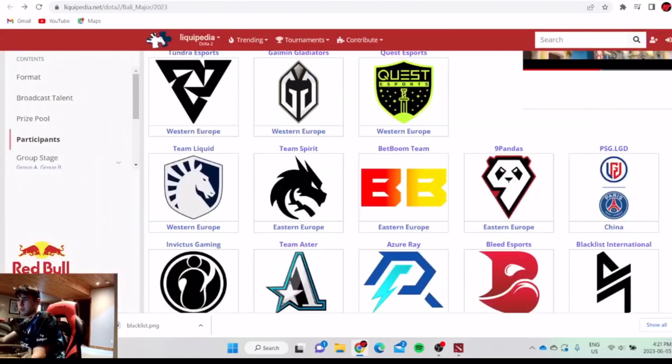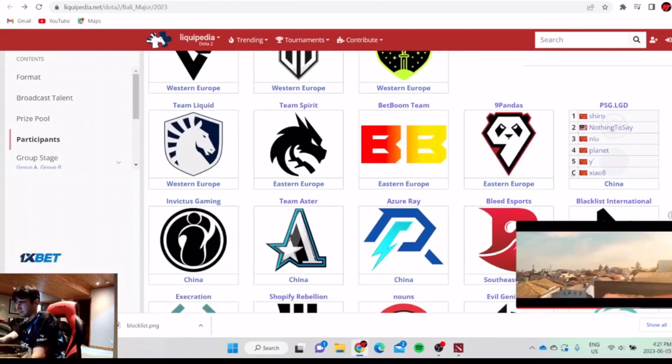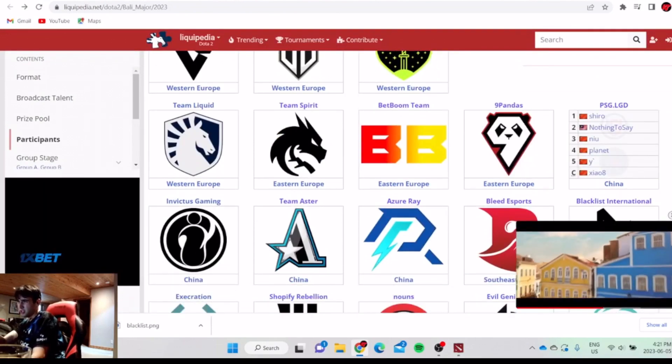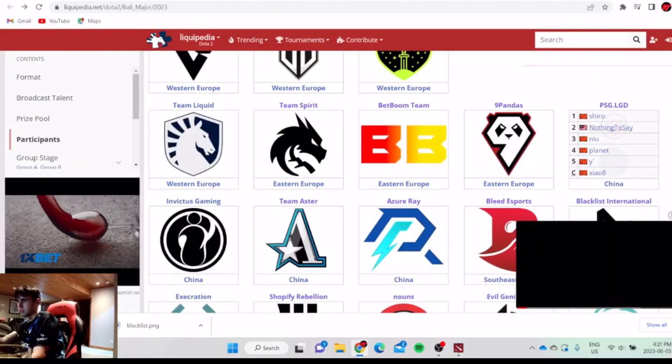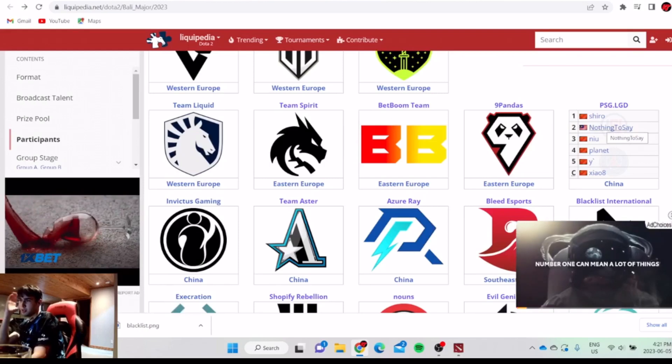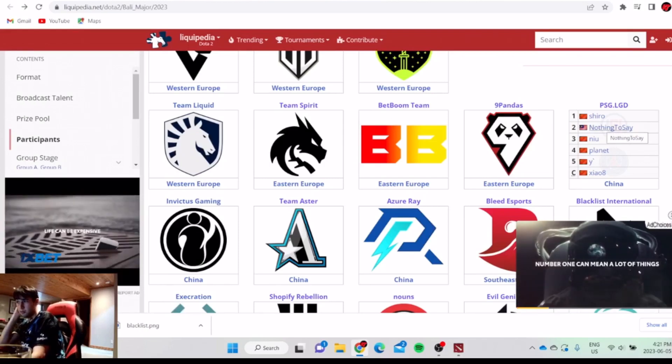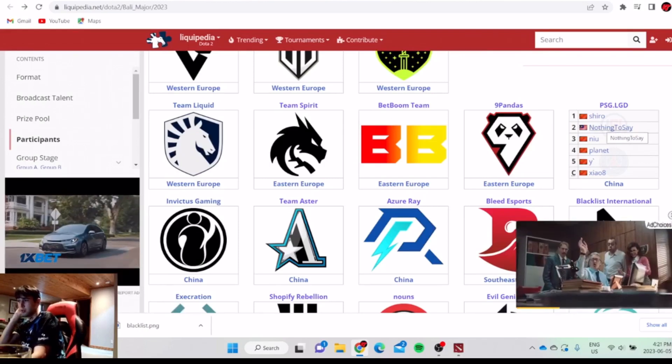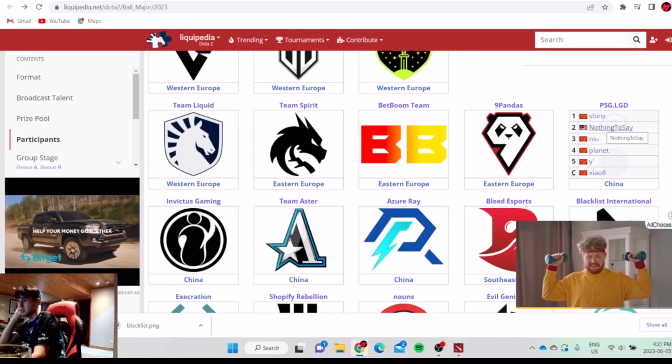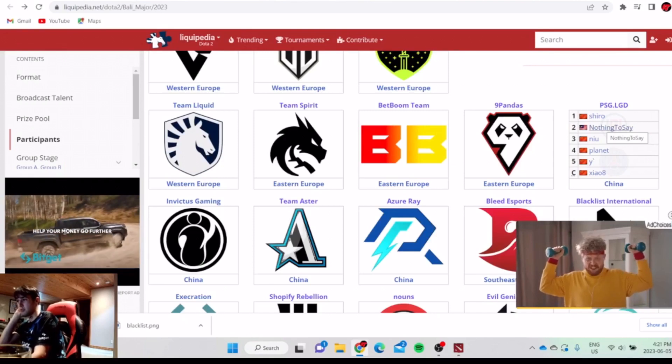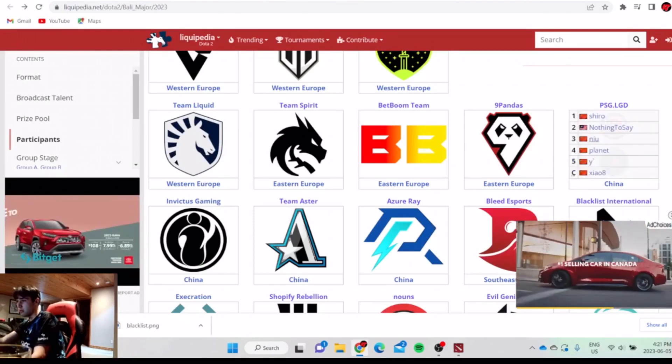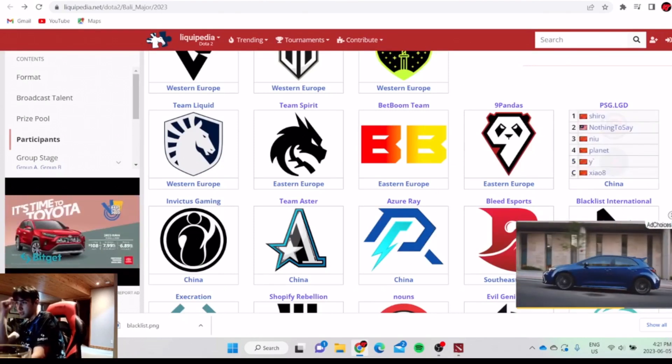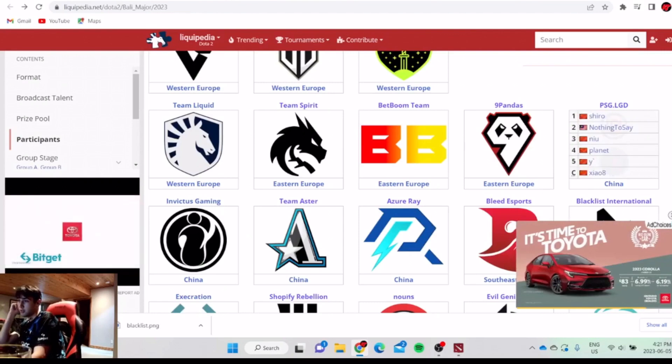I think all the rest of the teams left are really good. Shiro is very consistent, doesn't make mistakes. NothingToSay played so bad last major and last DPC, but he improved a lot. He's back to normal. He doesn't do dumb plays going in by himself. He's better at roaming.